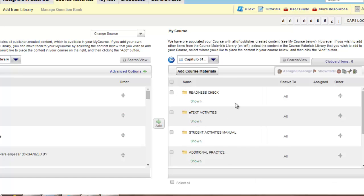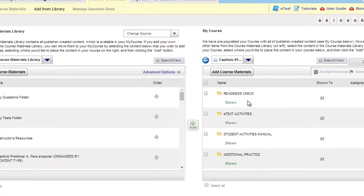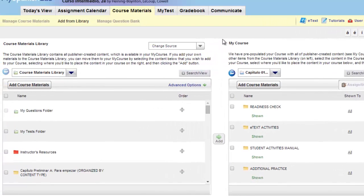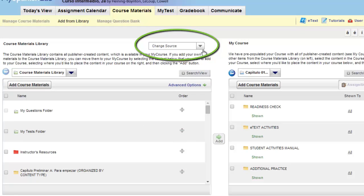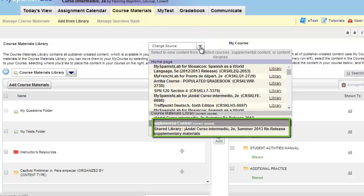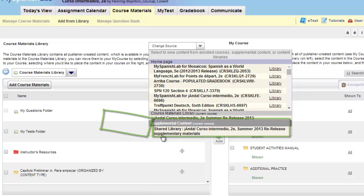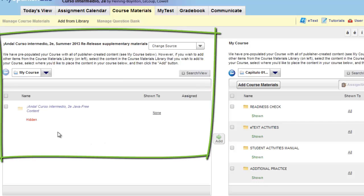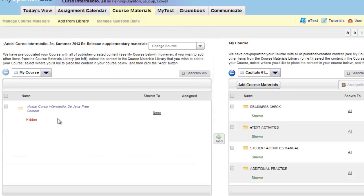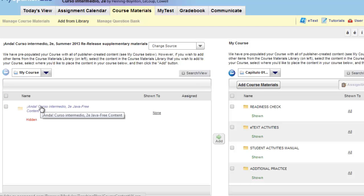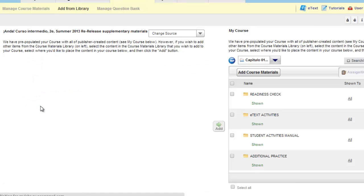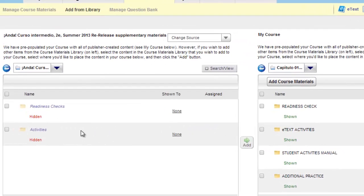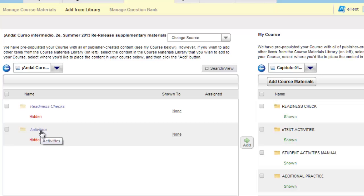Under the add from library area of the course materials library, use the change source option towards the top of the page and choose the shared library at the bottom of the list. This is where we have imported in all the Java free content for that particular title. Click and open the Java free folder and you'll notice it'll be broken down into two areas, readiness checks and then any of the activities that are now Java free.